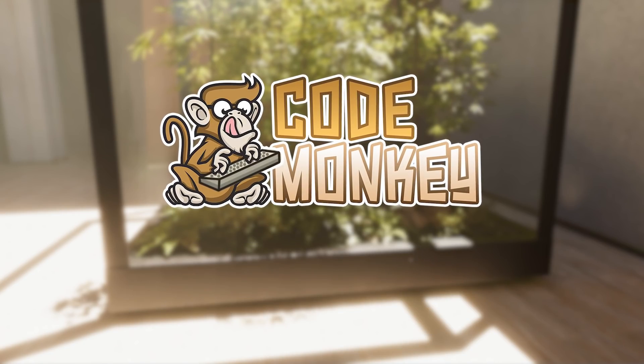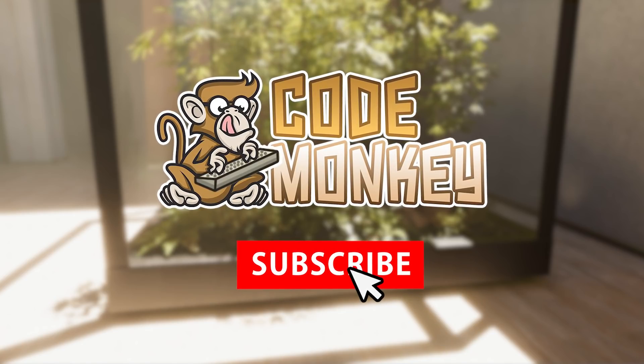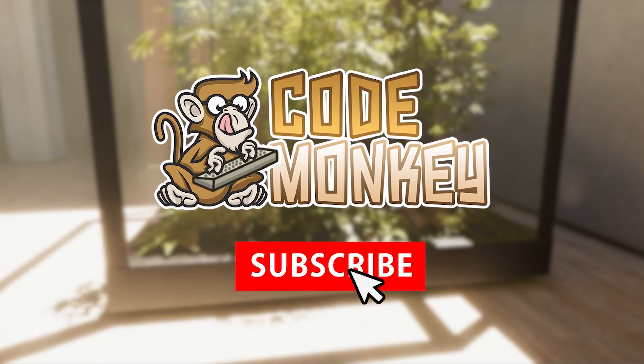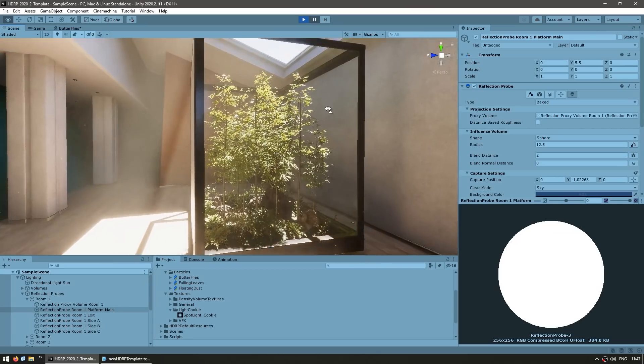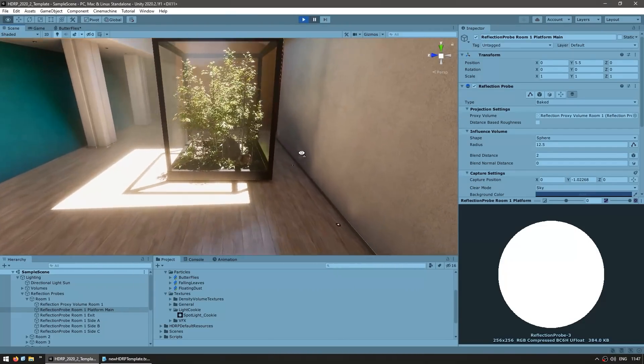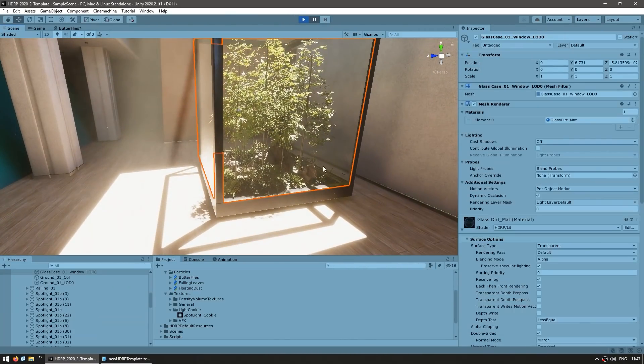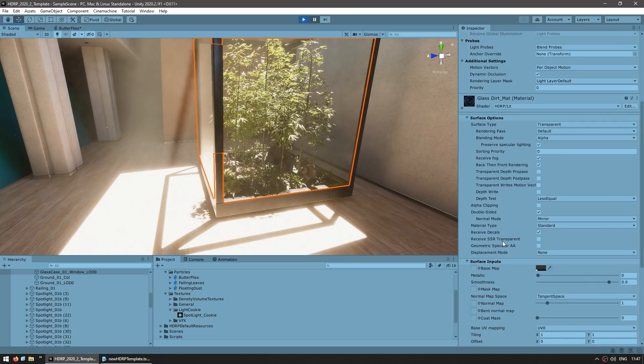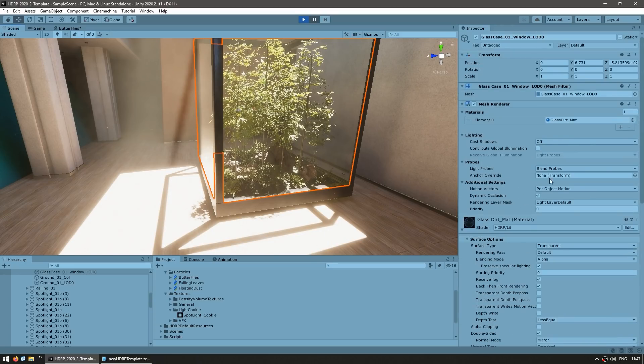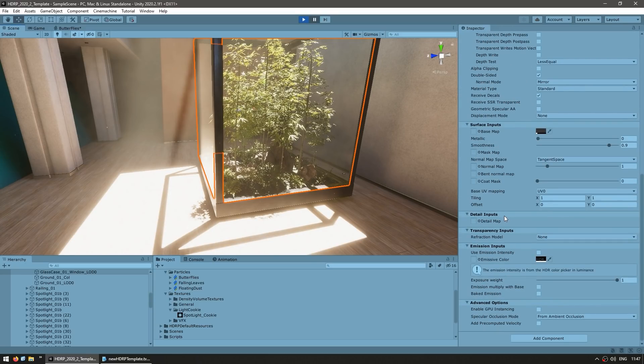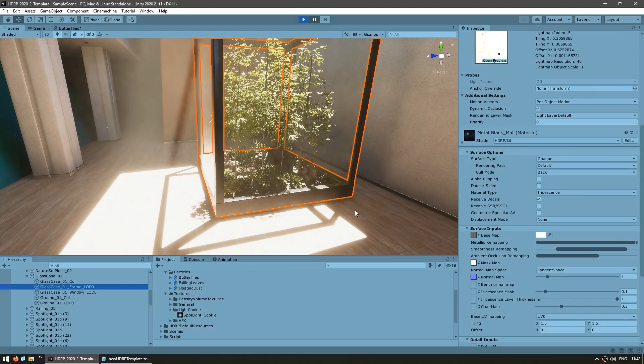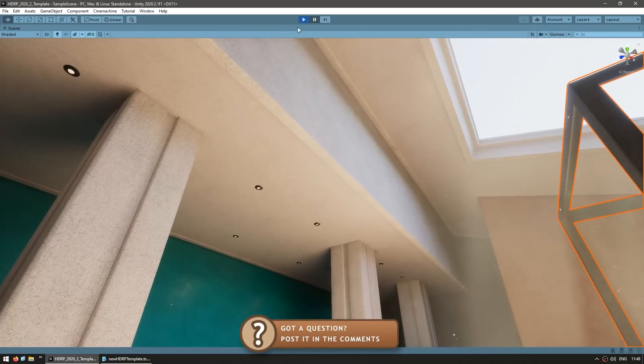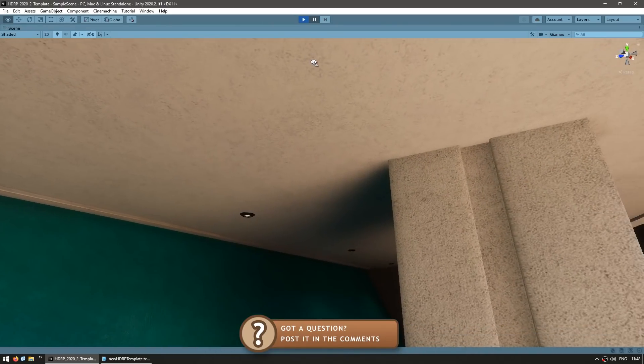And by the way, if you find the video helpful consider subscribing and hitting the like button, it really helps out the channel. Once again we can pause the scene to inspect the whole thing. So you can see over here it's using this glass material, so you can pretty much just copy paste this material and use it in your own games. Then you also got the frame which has a metal blank material, and pretty much everywhere you look you can see some gorgeous lighting.